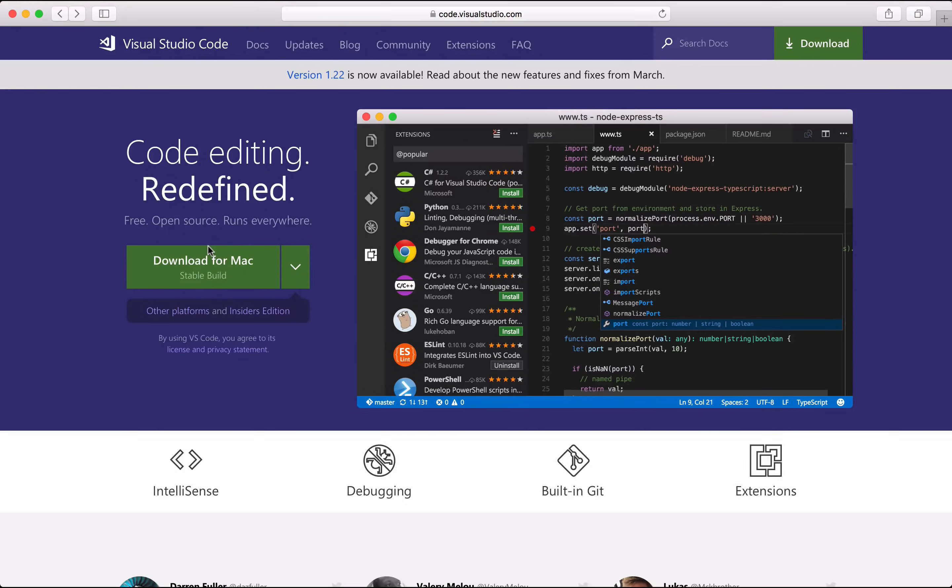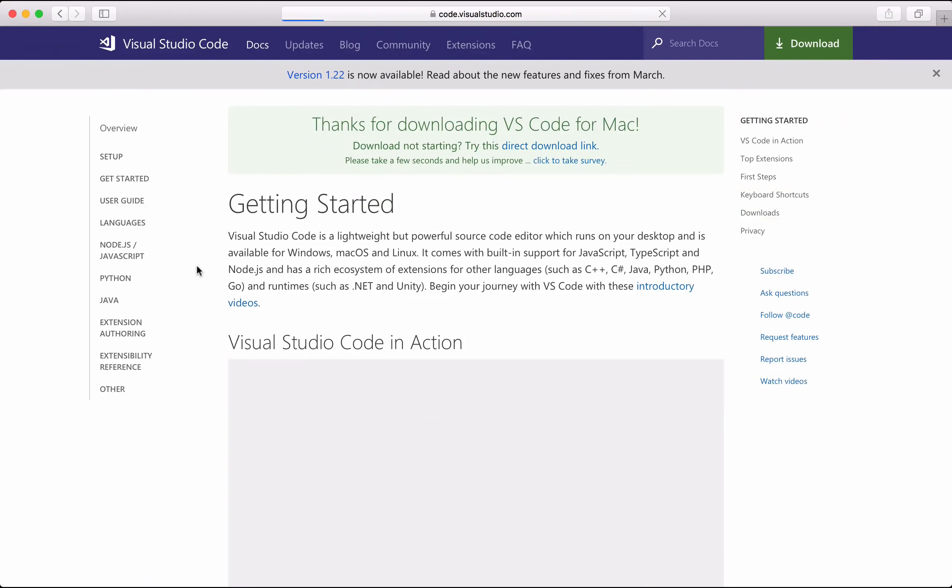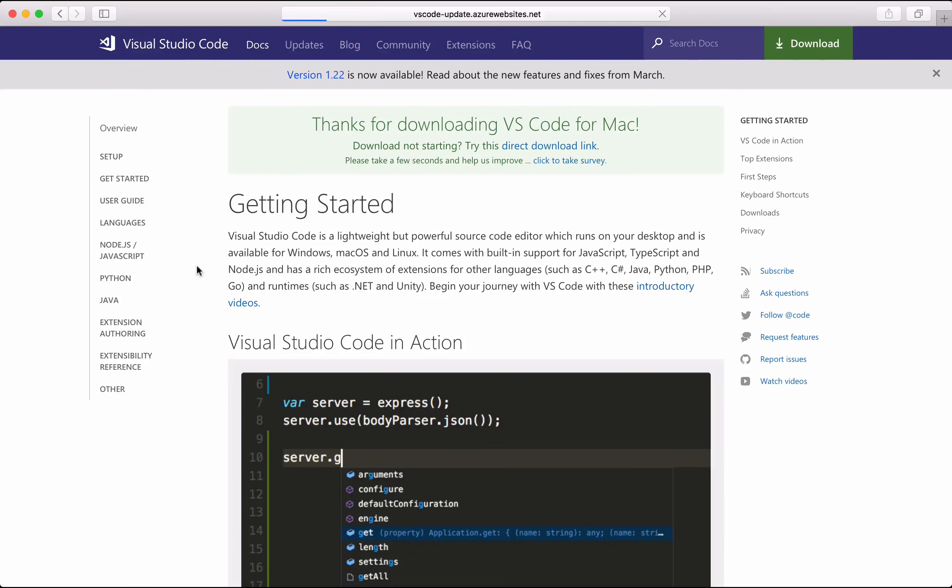The first thing we're going to do is download VS Code by going to code.visualstudio.com. I'm here on my Mac, so I'm going to download the Mac version, but you can grab the Windows and Linux versions too.